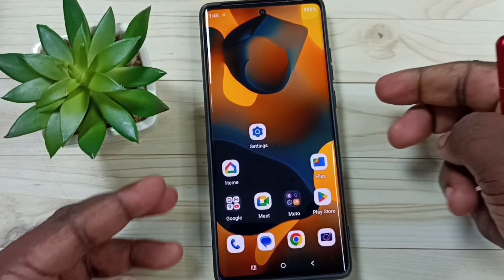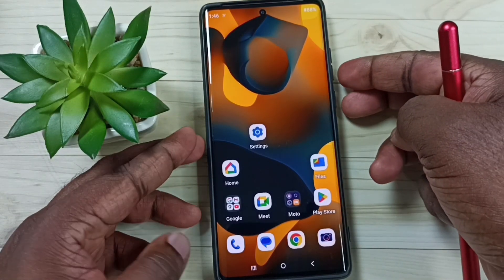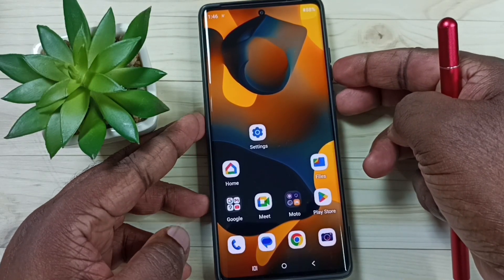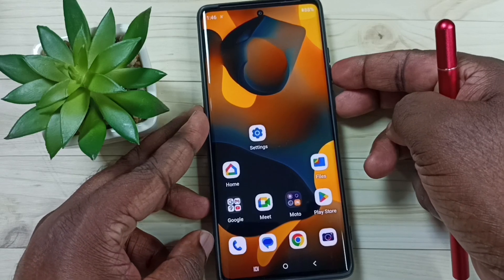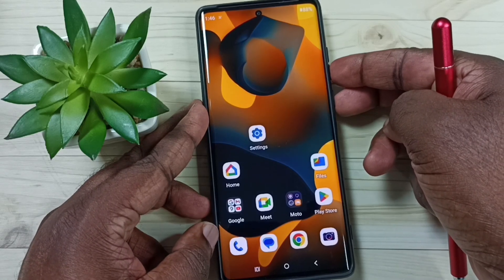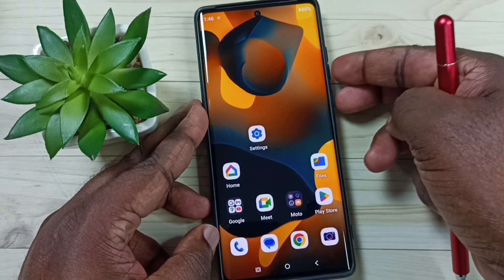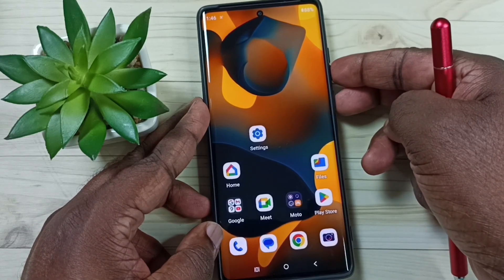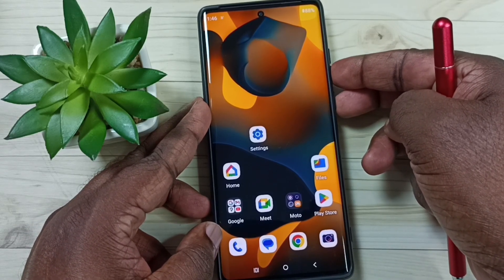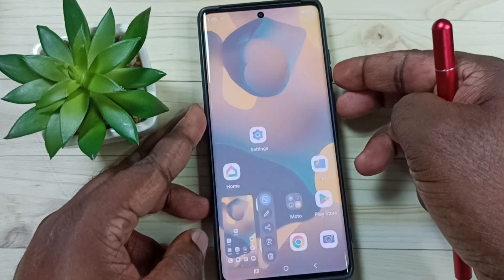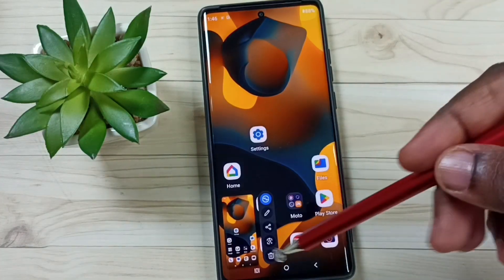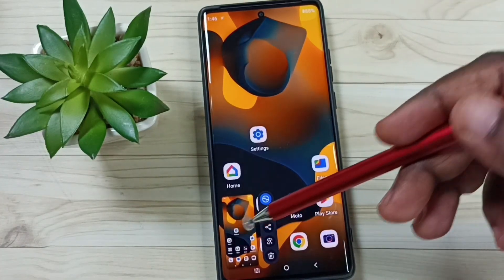Method one: just press volume down and power button together. Press them together, and see — the screenshot is ready.